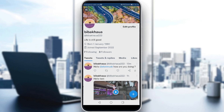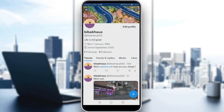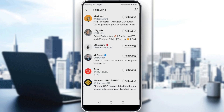If you click on followers, here you'll find the people that are following you. But if you go back and click on following, here you'll find the people that you are following.